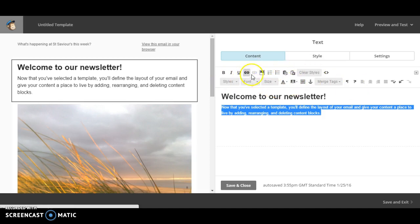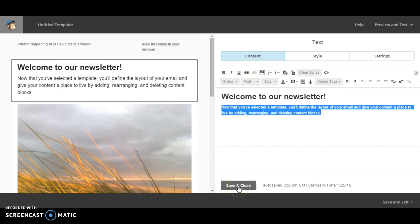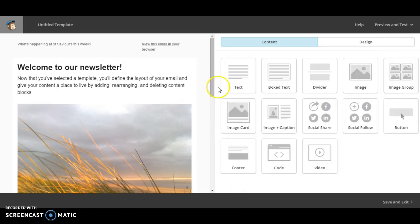So you can fiddle around with all sorts. You can add images. It's just like sending any kind of email really. Click save and close when you're happy.